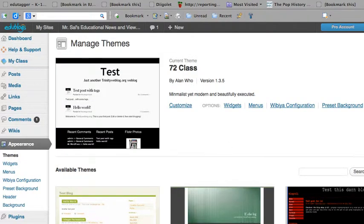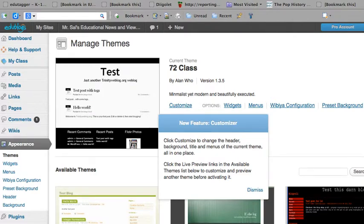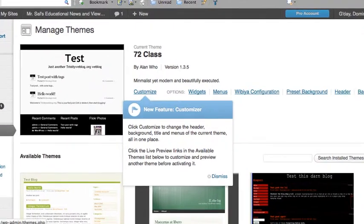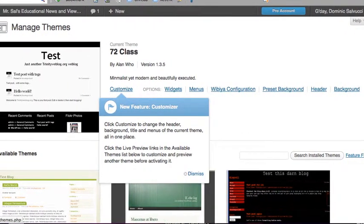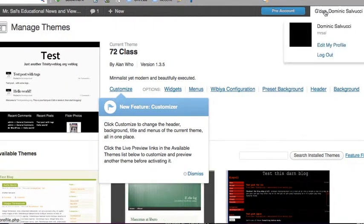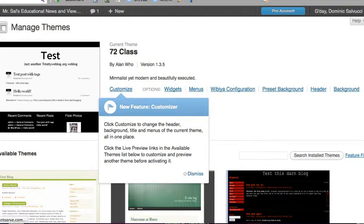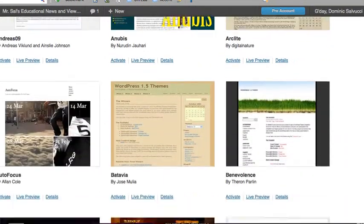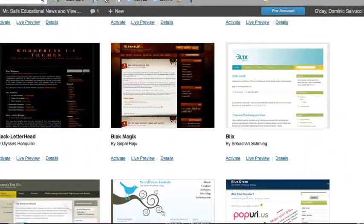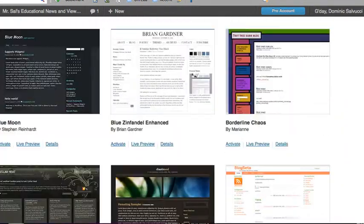I've chosen this one, 72 Class. As I go off screen and scroll, you have all different kinds of themes to choose from.